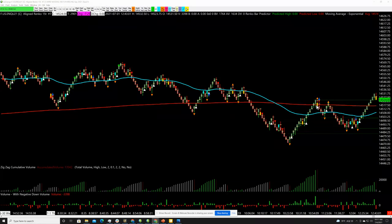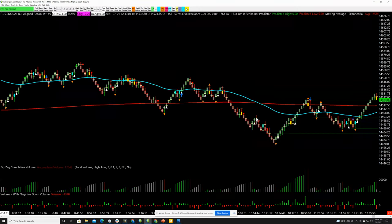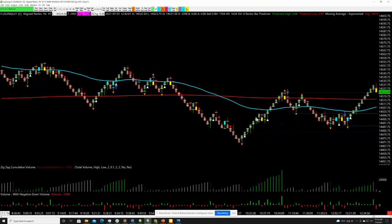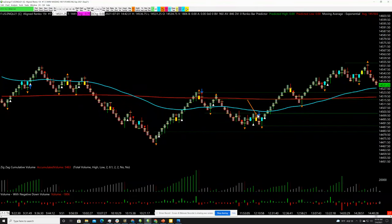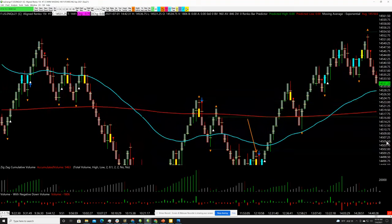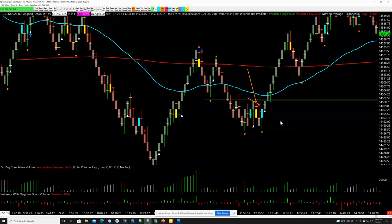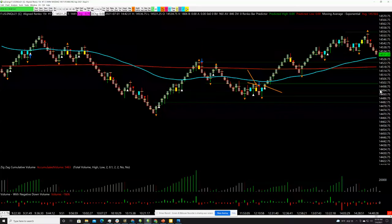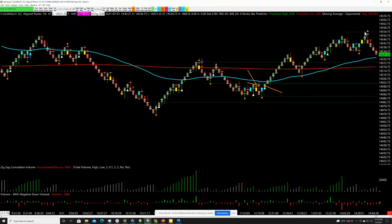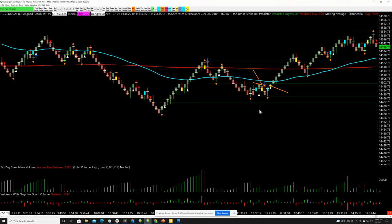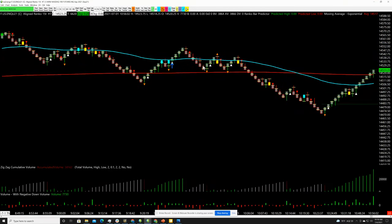Before jumping in, the next requirement for understanding is what algos I use to trigger trades. There are three primary algos. The algo with the highest odds is when you get a triangle down followed by a triangle up — that is the highest odds setup. It generates monster P&L returns. For example, this entry at 14,500 gave a roll up to 14,550 — that's $1,000 on one contract.